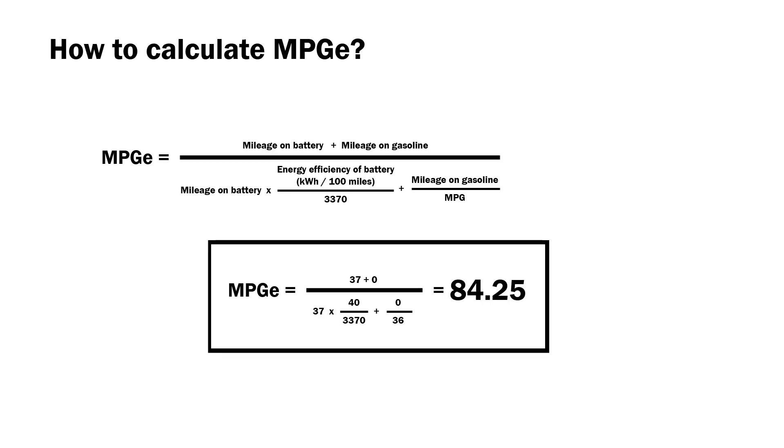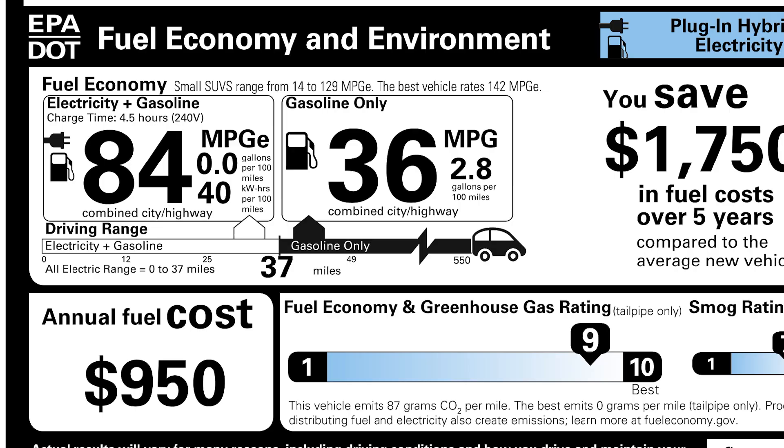I'm now going to use the NX for an example. The MPG-e equals 37 plus 0, which means I did not drive any gasoline. Divide that by 37, multiply by 40 kWh, divide that by 3370 plus 0, no gas used, divided by the combined MPG which is 36 MPG, which gives you 84.25. When you see the Moroni sheet, it does say 84 MPG-e. In our calculation, it's actually 84.25 MPG-e. We took the number of 40 kWh per 100 miles and we used 37 as the number of miles on electricity, and that's where we got the 84.25.